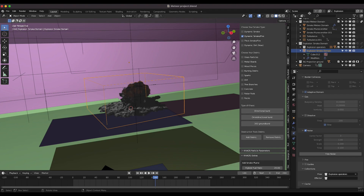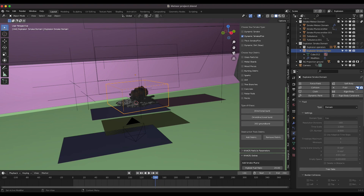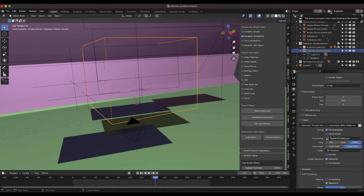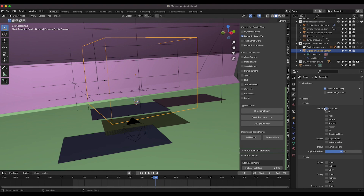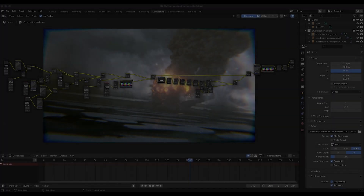After creating the explosion, the next step was to render out all of the separate view layers in order to composite them together effectively. In the output properties I used a multi-layer OpenEXR sequence, which exports one image sequence with all the different view layer data and all the passes selected for each view layer included. This is in my opinion far superior to PNG sequences for more complex shots, because you can export one file that has all your view layers and all the passes for each.